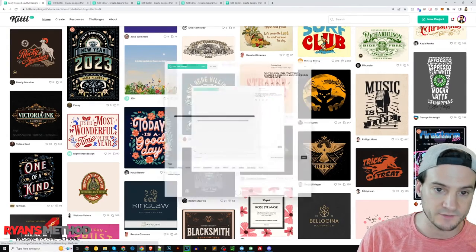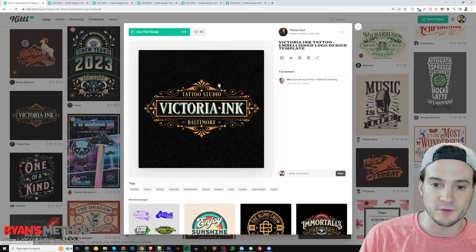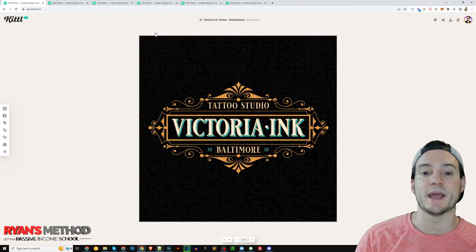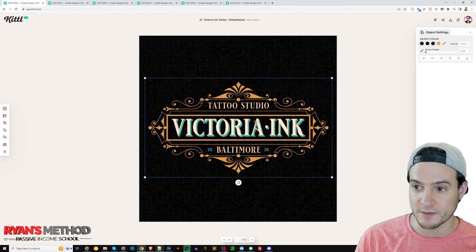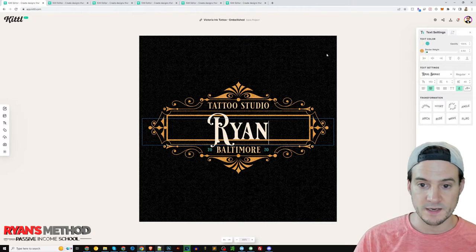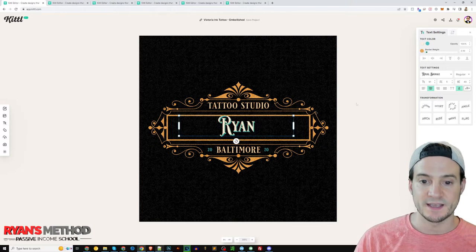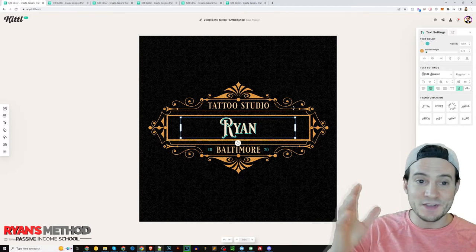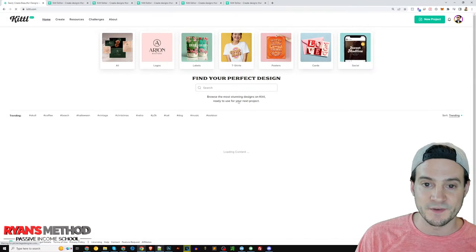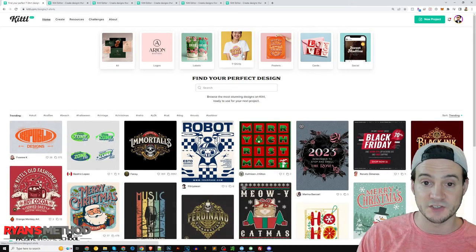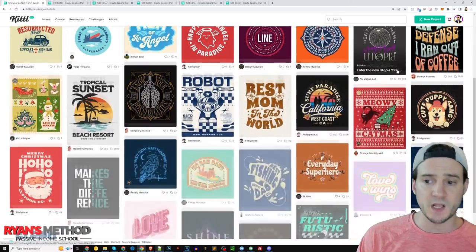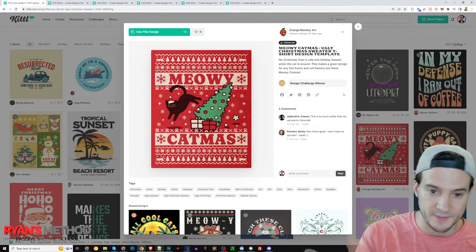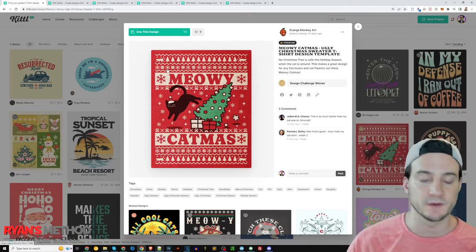You can click on a template — for instance, something ornate — click 'Use This Design,' and instantly customize it. You have complete control over how it looks and what it says. They also have templates sectioned off by product type, so if you love designing t-shirts you can click 't-shirts' and see templates optimized for t-shirts, like this Christmas sweater template where you can easily swap in and out different graphics.